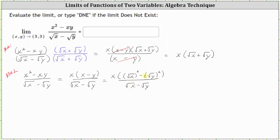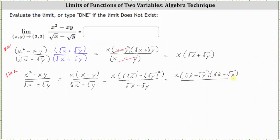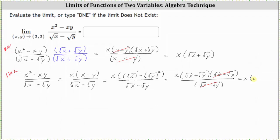Notice now the numerator is the difference of squares that can be factored. So factoring the numerator further, we have x times the square root of x plus the square root of y, times the square root of x minus the square root of y, all over the same denominator. Notice now the numerator and denominator share a common factor of the square root of x minus the square root of y. Simplifying, we get the same result as above: x times the quantity the square root of x plus the square root of y.